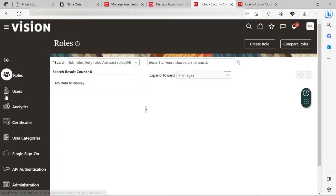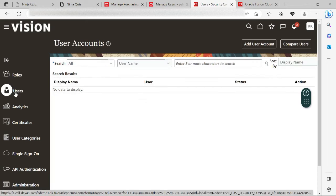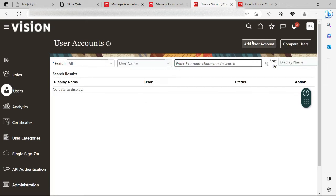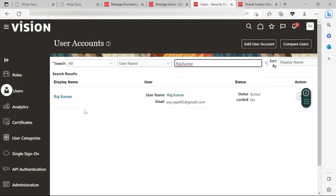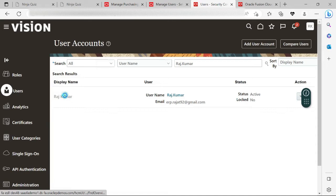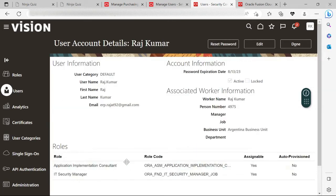Here in my Security Console, at the user level, I will go and query this user — whether the buyer role is assigned to this user or not. Click on this particular user. Here I can see that no buyer role is assigned to this particular user.